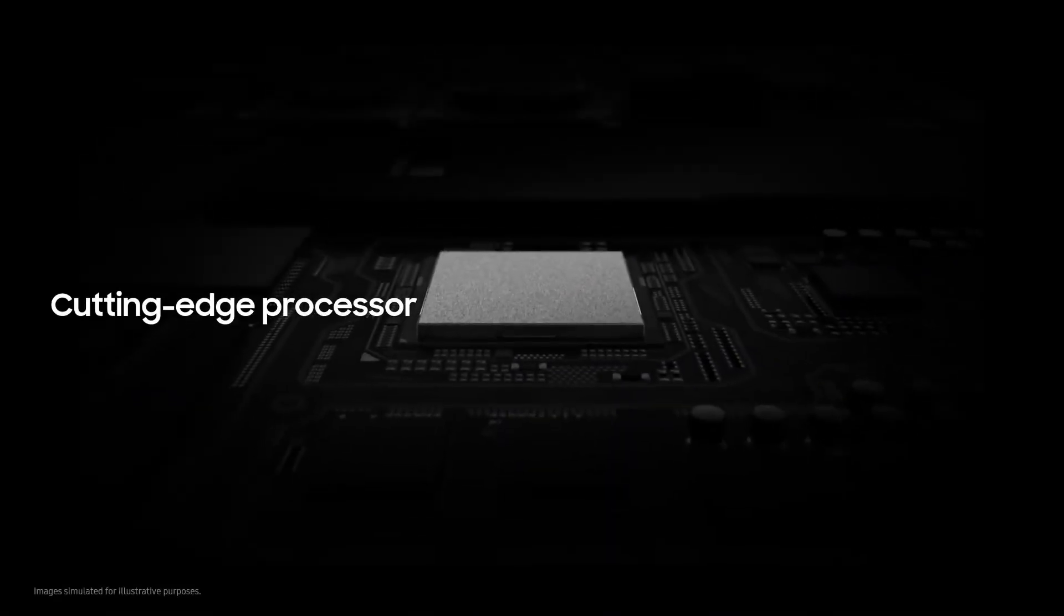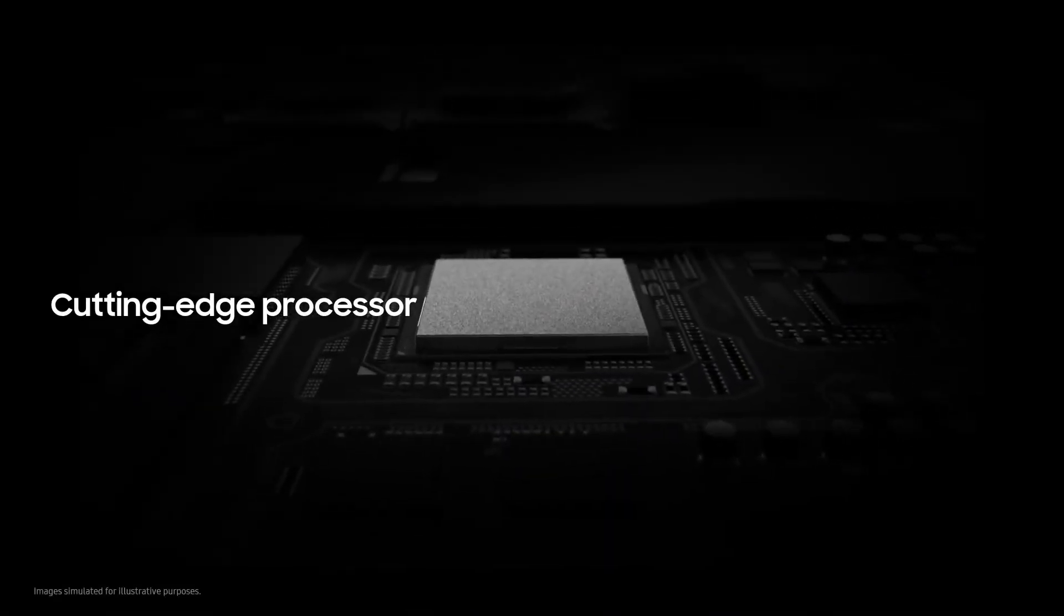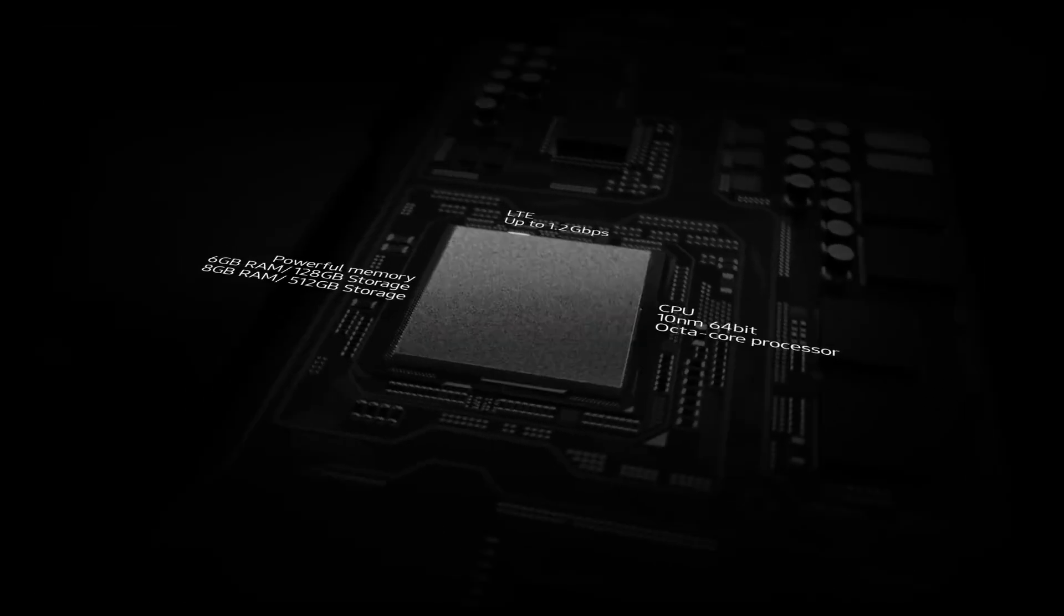And thanks to our cutting-edge processor, you can enjoy remarkably fast performance.